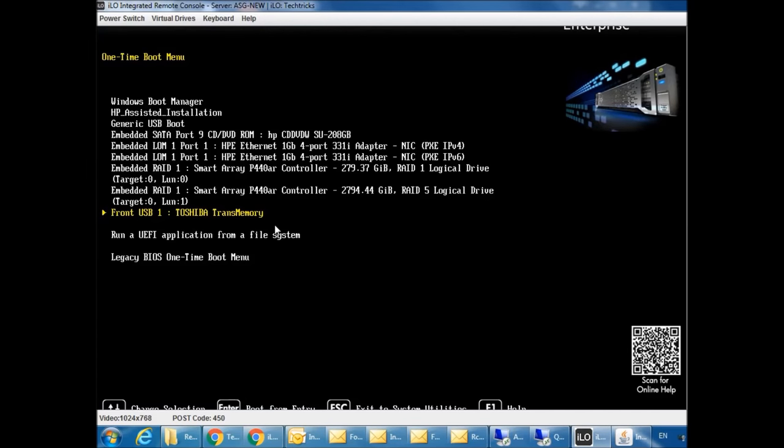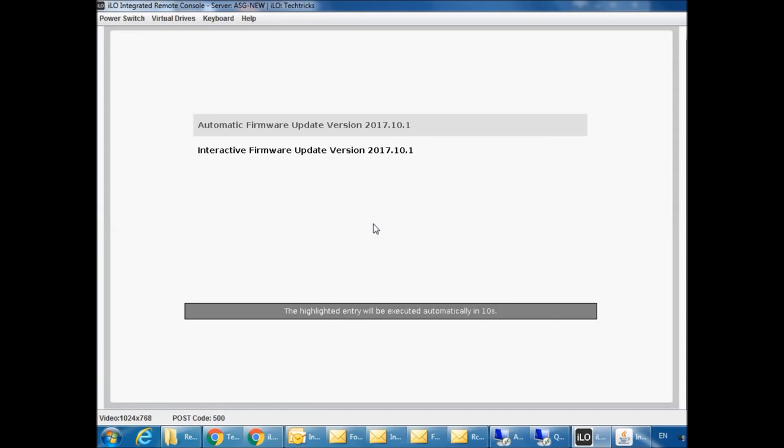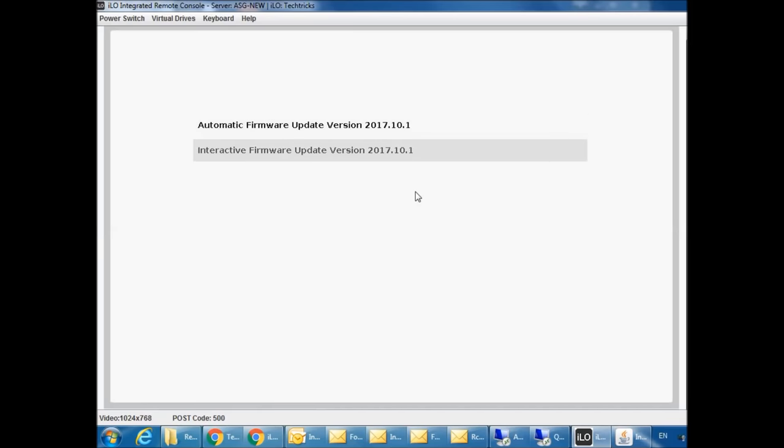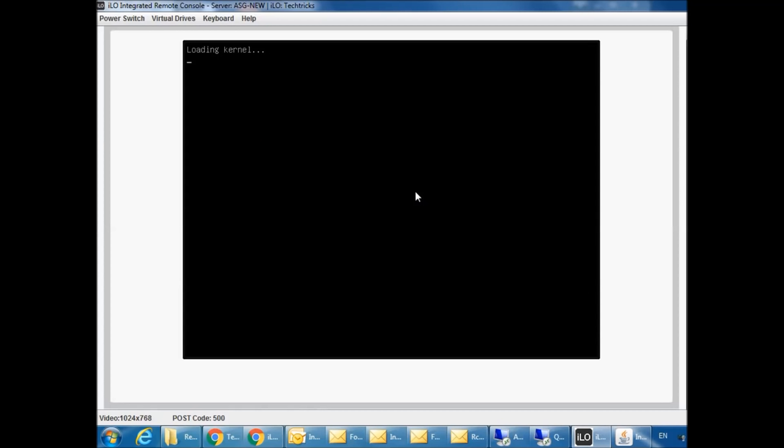Just press enter and you can select from here: interactive firmware update version or automatic. If you select automatic, it will do everything automatically by the system and update and reboot without your information or approval. So you need to select this one, interactive firmware update version, so you can see what's going on. Just select this.